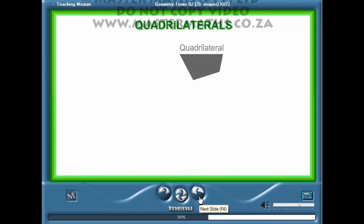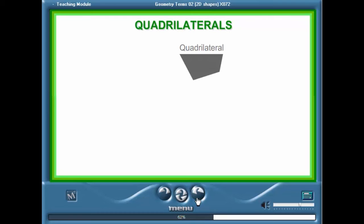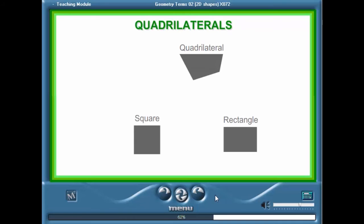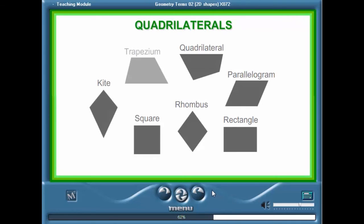A quadrilateral is a polygon with four sides and four angles. Here are the different types of quadrilaterals we will look at: the square, the rectangle, the parallelogram, the rhombus, the kite, and the trapezium.